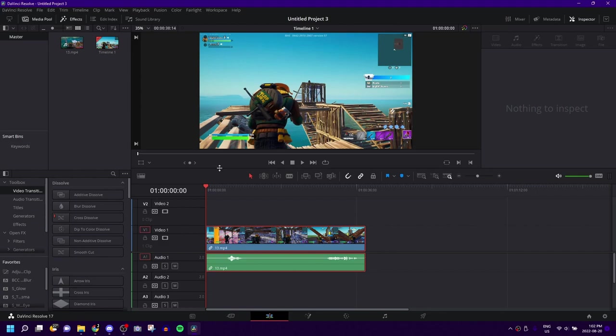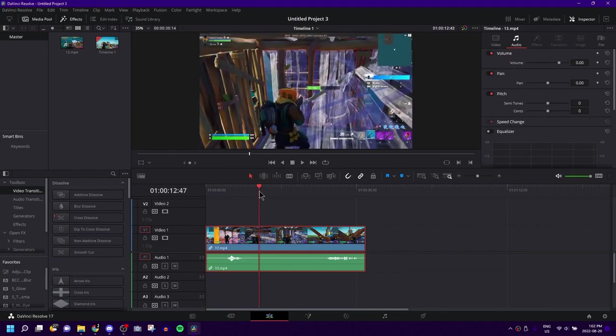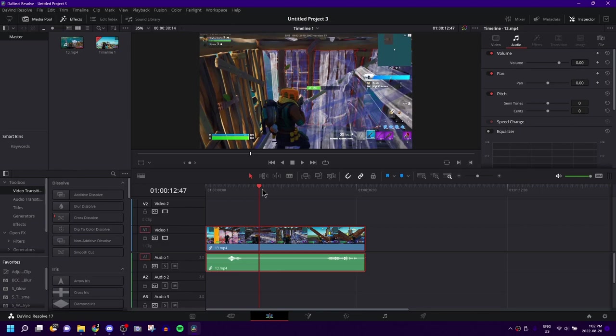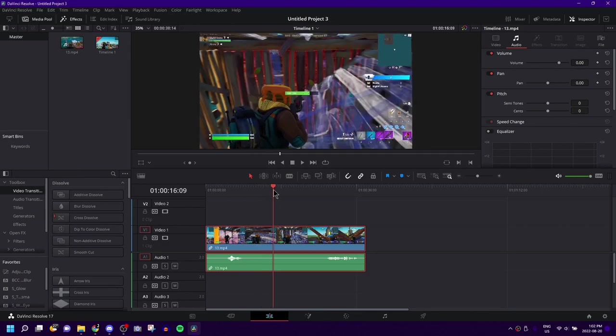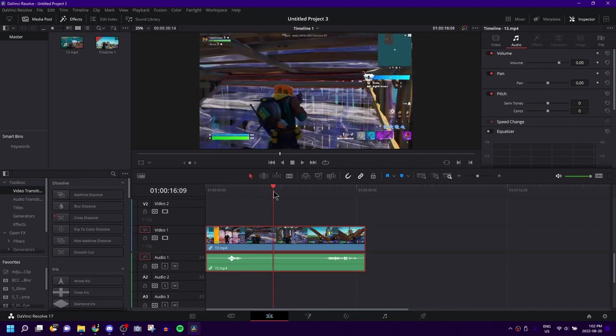Today, I'm going to teach you guys how to blur the background of a video. Now, just for this video, I have a Fortnite clip. This works for anything. It doesn't have to be a video game. It doesn't have to be Fortnite. It can be literally anything. I'm going to teach you how to blur the background.